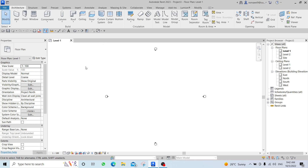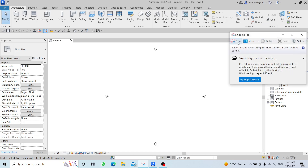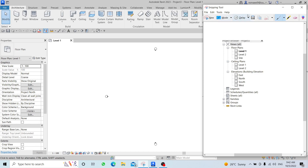We also have the Properties panel and the Project Browser. The Project Browser contains everything related to your project. In Revit we have levels, and you can see your levels in the Project Browser. If you add a new level, it will appear here as Level 3, Level 4, etc. Do not use Ceiling Plans — you can click the minus to hide them. Use Floor Plans instead. We also have Elevations: East, North, South, West, and Sections. Everything related to your project appears in the Project Browser.